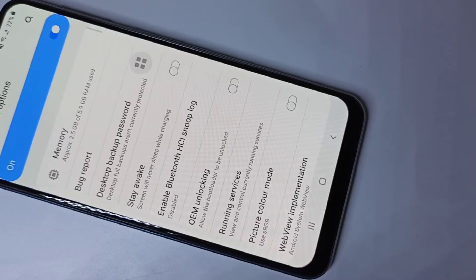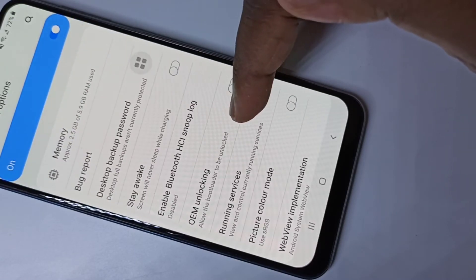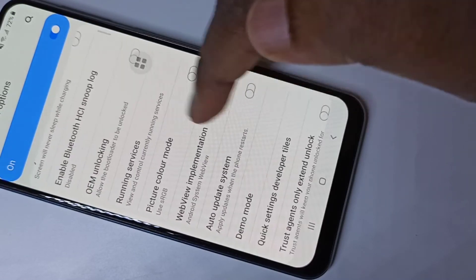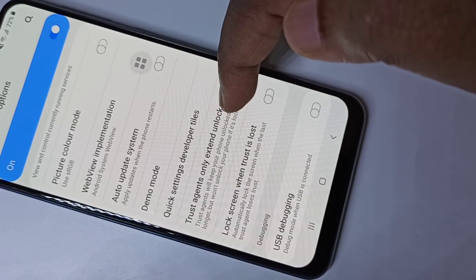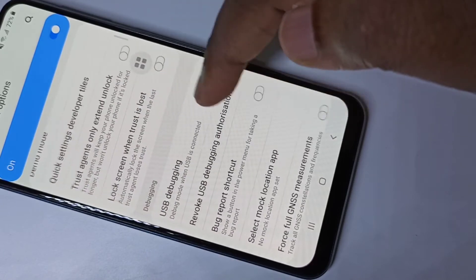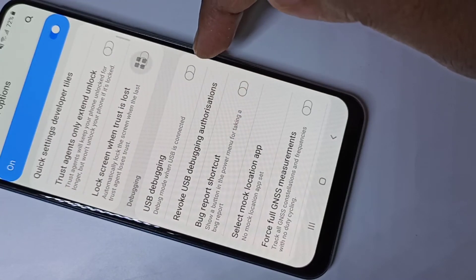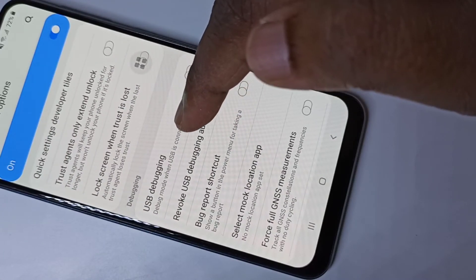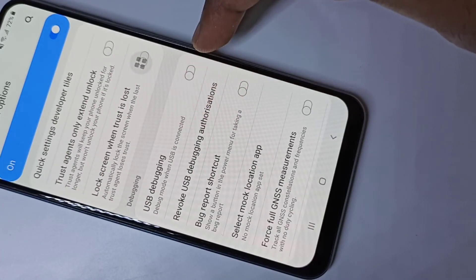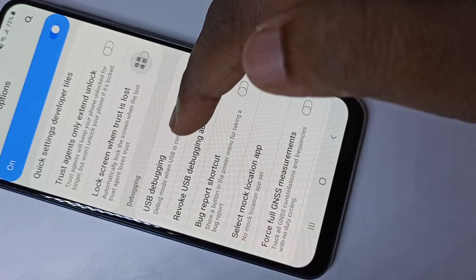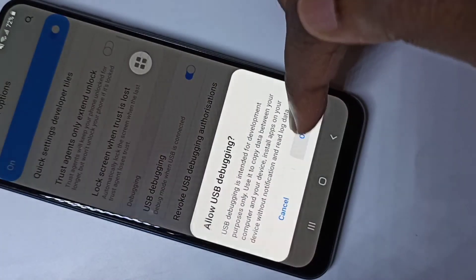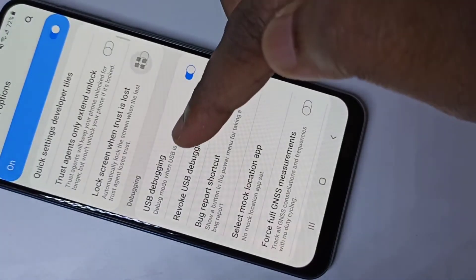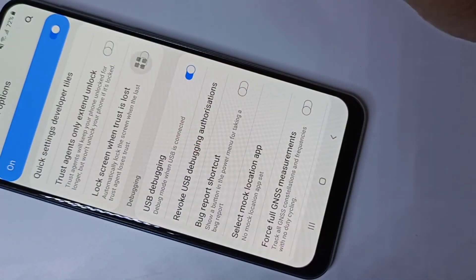Tap on Developer Options to open them. These are the developer options — you can enable whichever option you want. For example, I am going to enable USB Debugging. Tap here, then tap OK. This way we can enable USB Debugging.